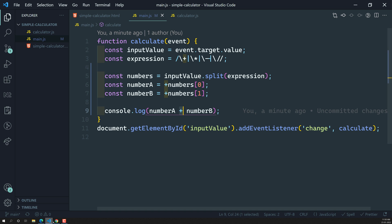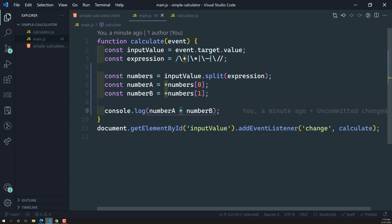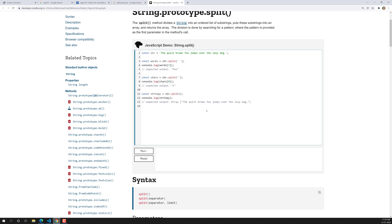Now we're only handling the addition sign, but we don't know whether the user gives a plus or a minus — if they give minus we need to do subtraction instead. So we also need to extract the operator. However, the split method only gives you the values, not the separator.